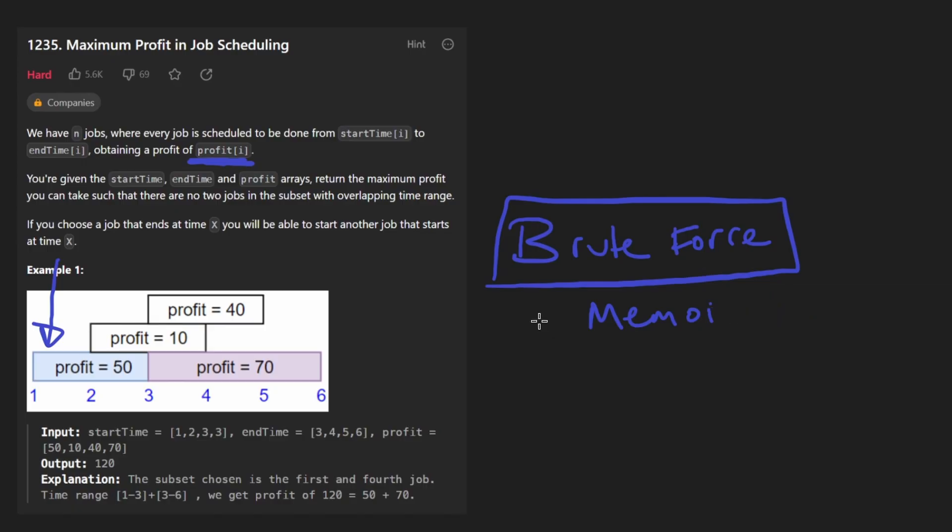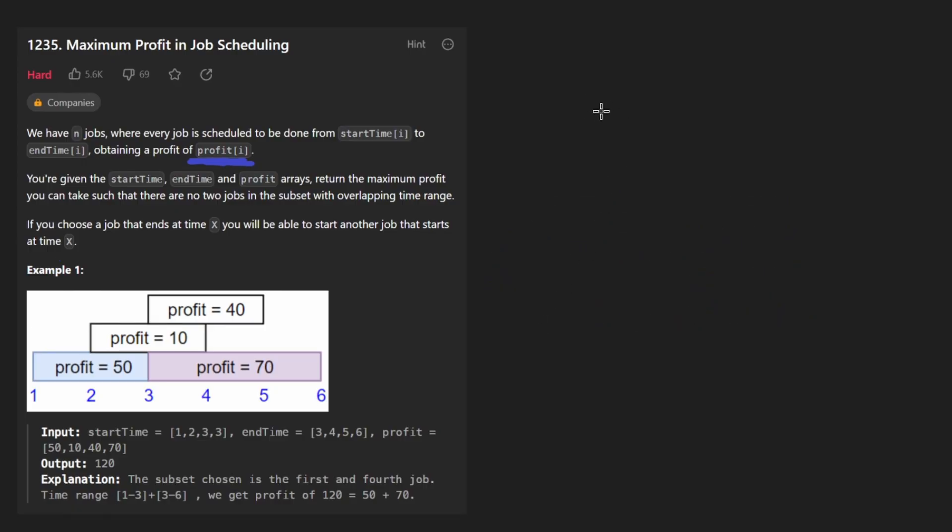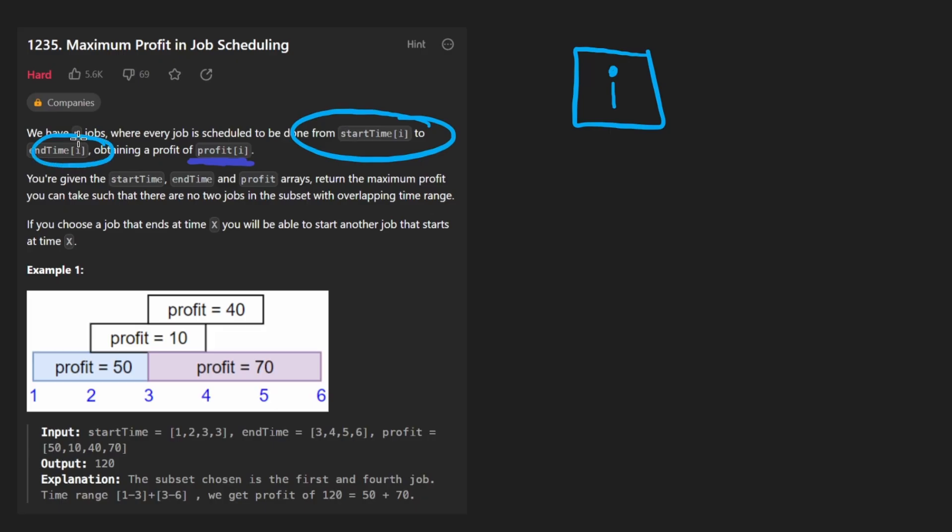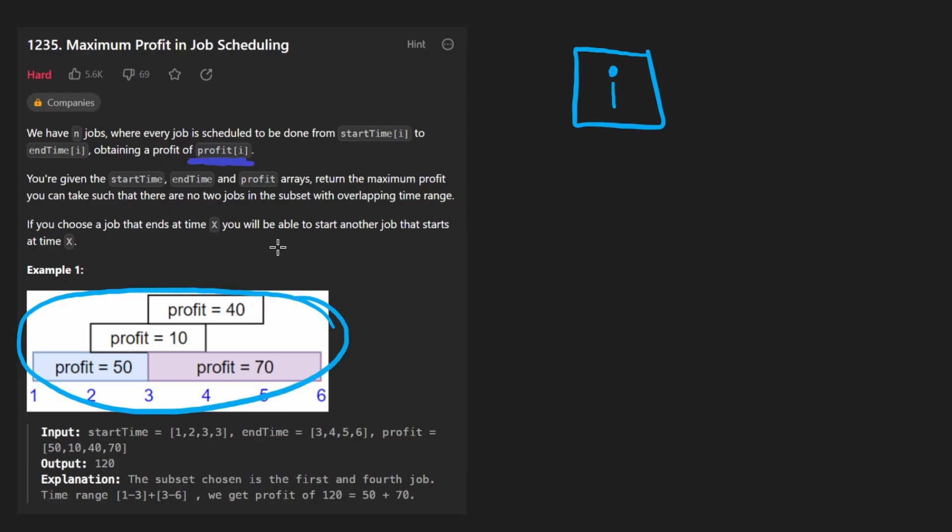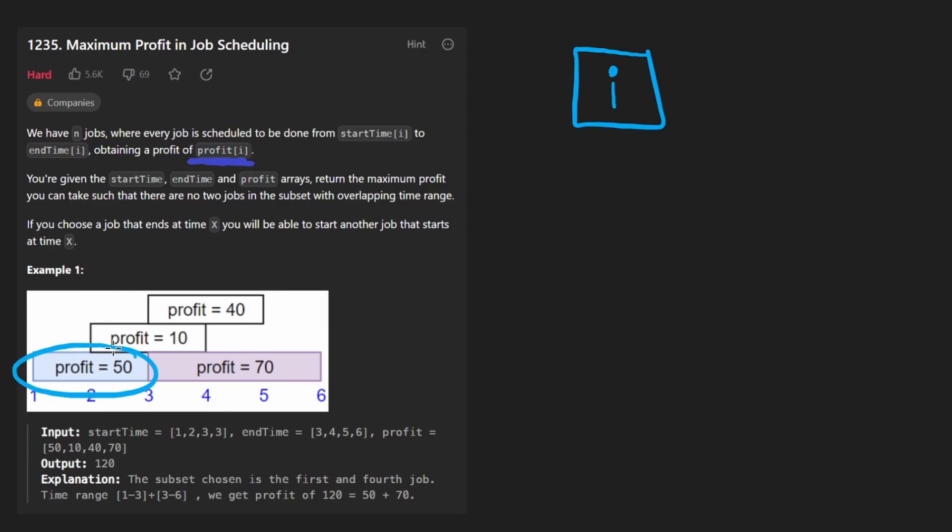So now to be a bit more concrete, usually with these types of problems, we do have at least one parameter, which tells us the current index that we're at. Now we're given a bunch of jobs, but they're given in separate arrays and there's no guarantee about the order that they're given in. But you can probably tell intuitively by looking at this picture, we probably want the jobs to be sorted, sorted by what? Probably not the profit, probably the start time of each job.